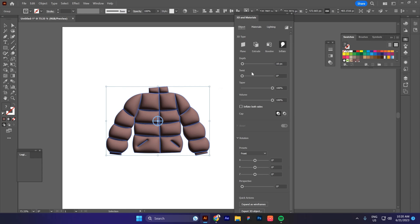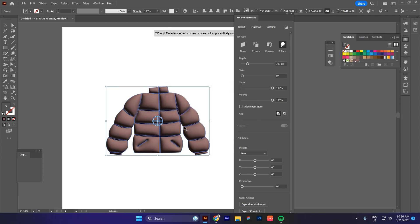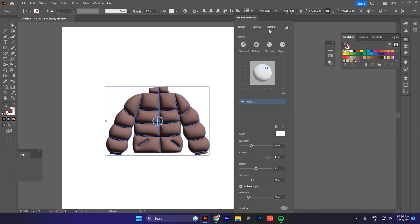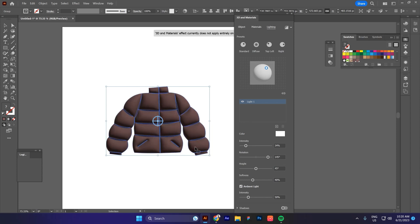Now, you can play with the depth of the shadows and the highlights. But I think this looks already great. You can also play with the lighting if you want, over here with the intensity. I will lower it down, and now we have less highlights.